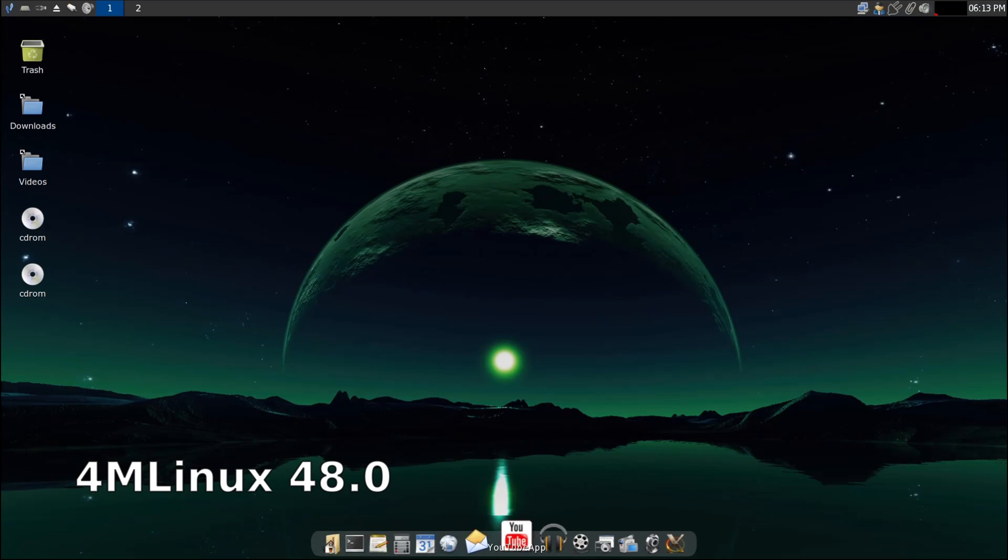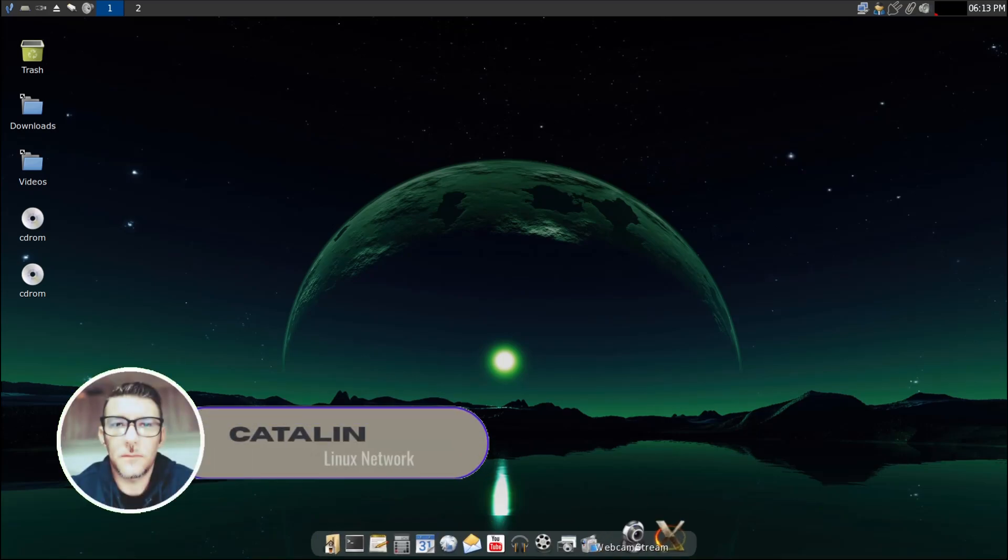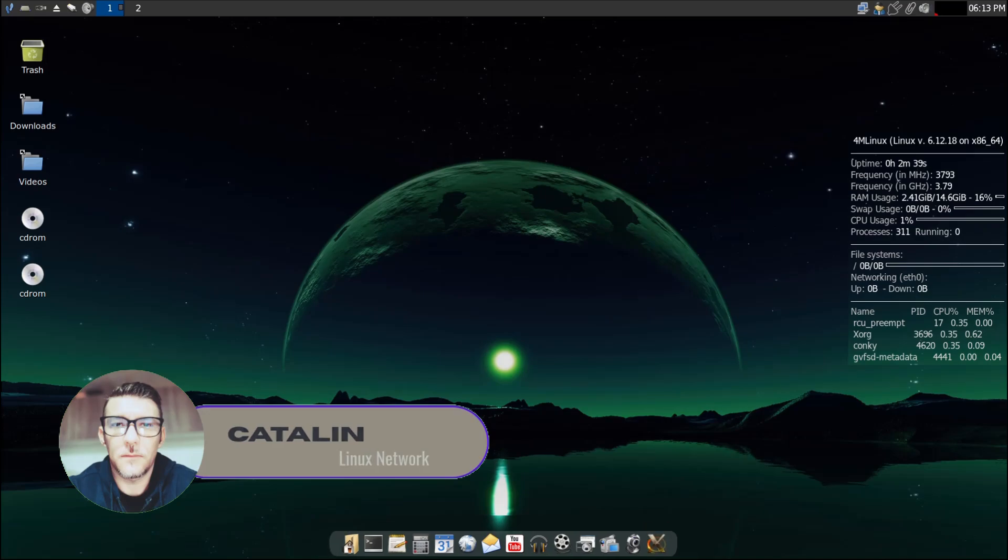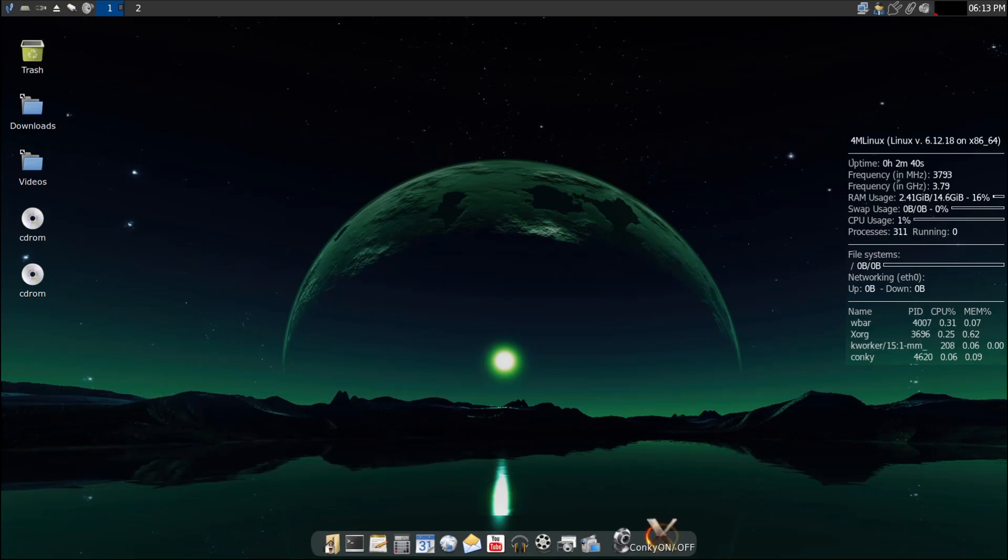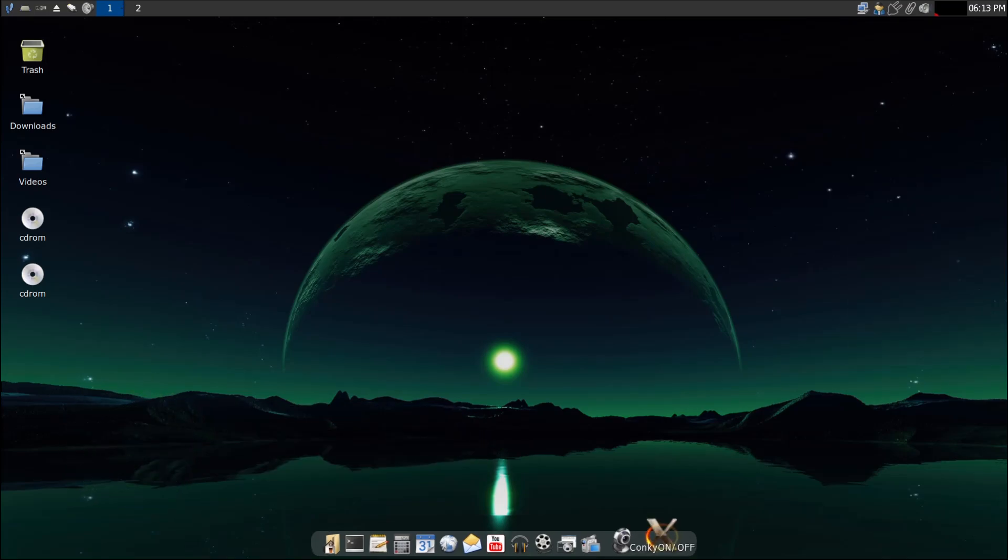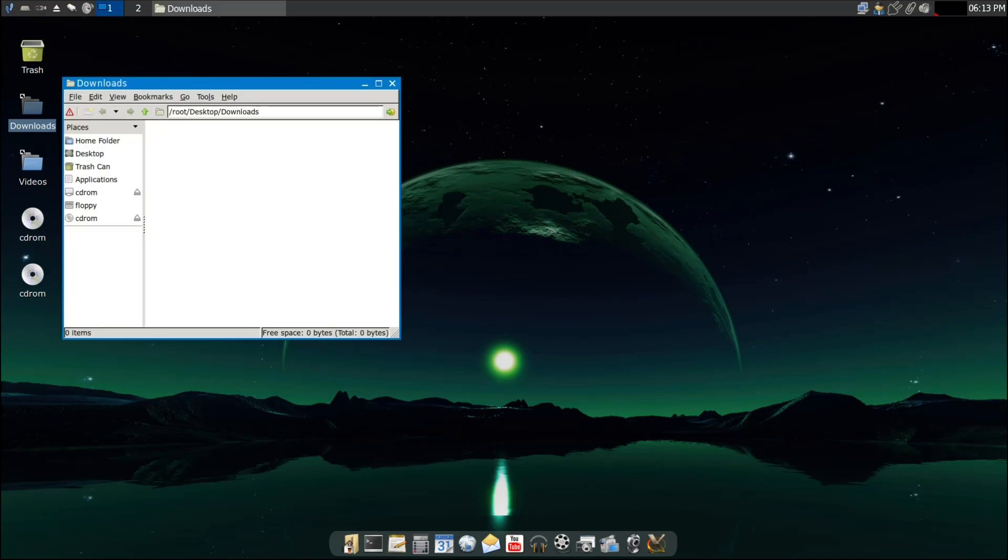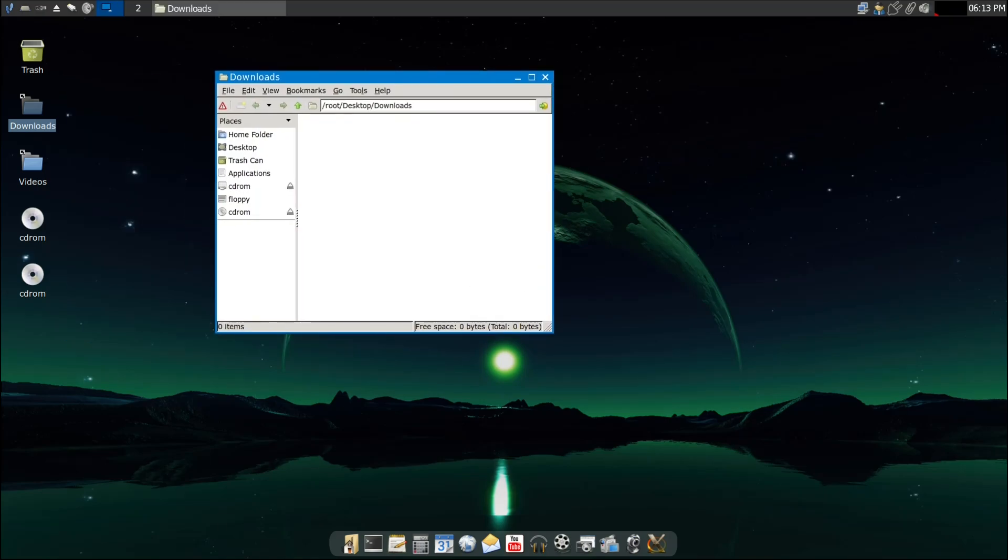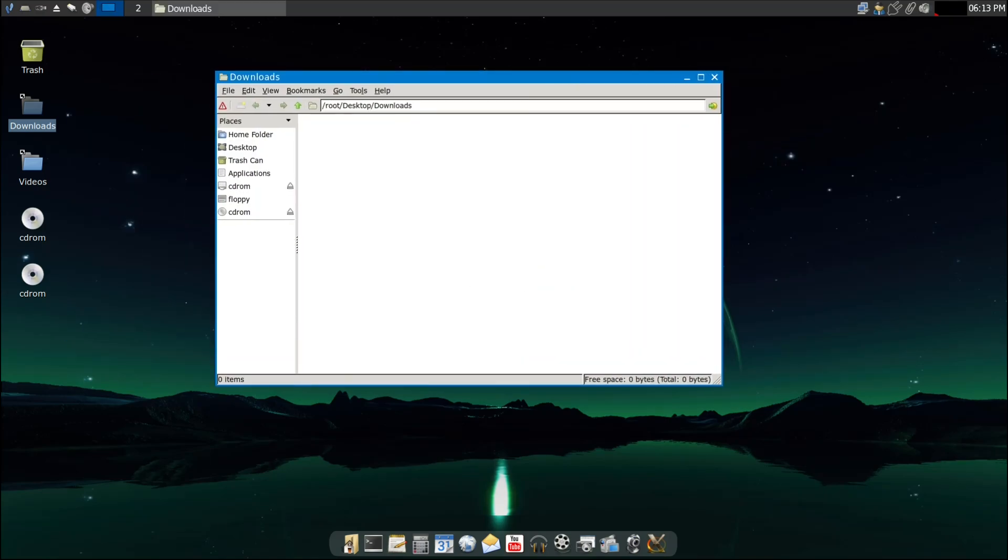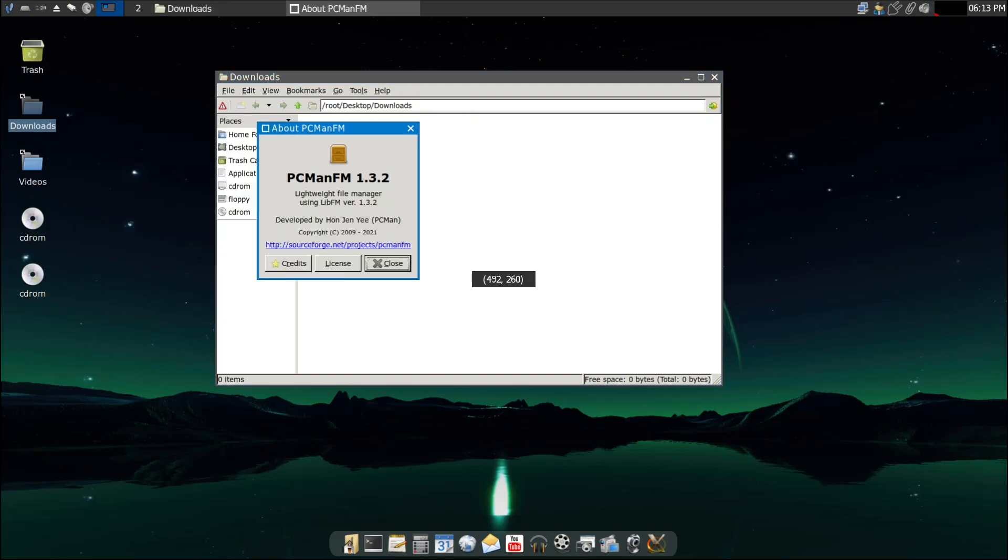Hey everyone, welcome back to Linux Network. If you're new here, my name is Cattelin and I cover everything Linux from beginner-friendly distros overview to gaming performance, and sometimes those little hidden gems in the Linux world you may not have heard of. Today we're looking at exactly one of those, a fresh new release of a lightweight Linux distro called Forum Linux.